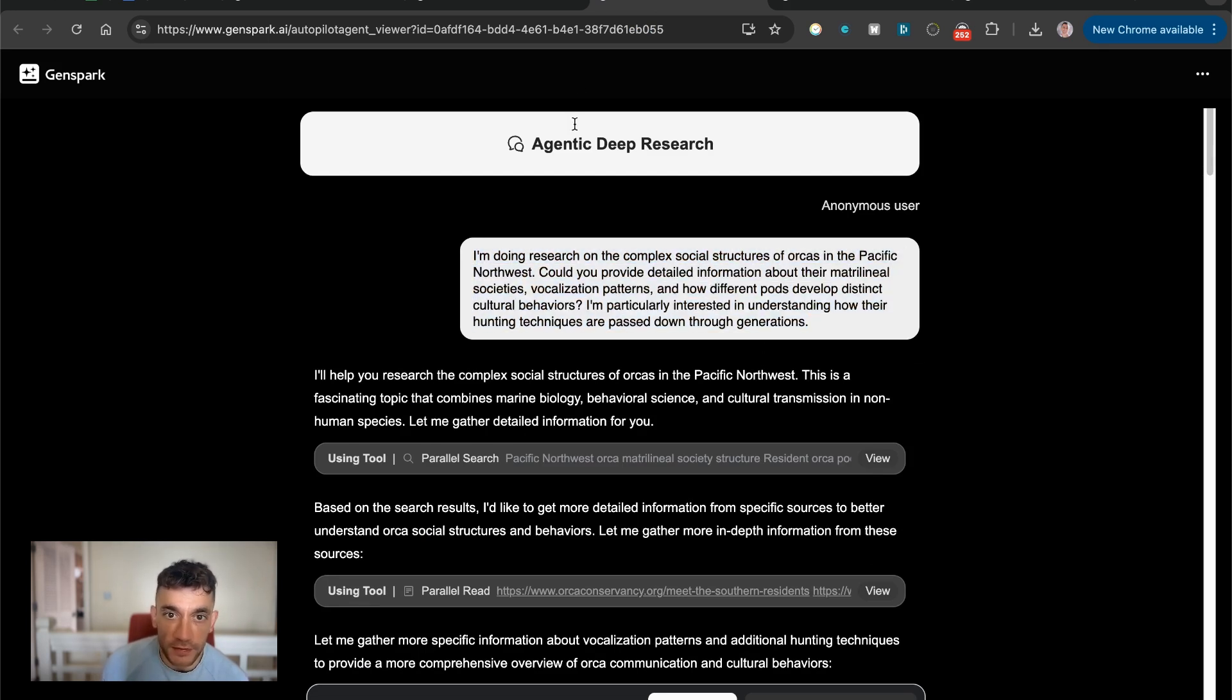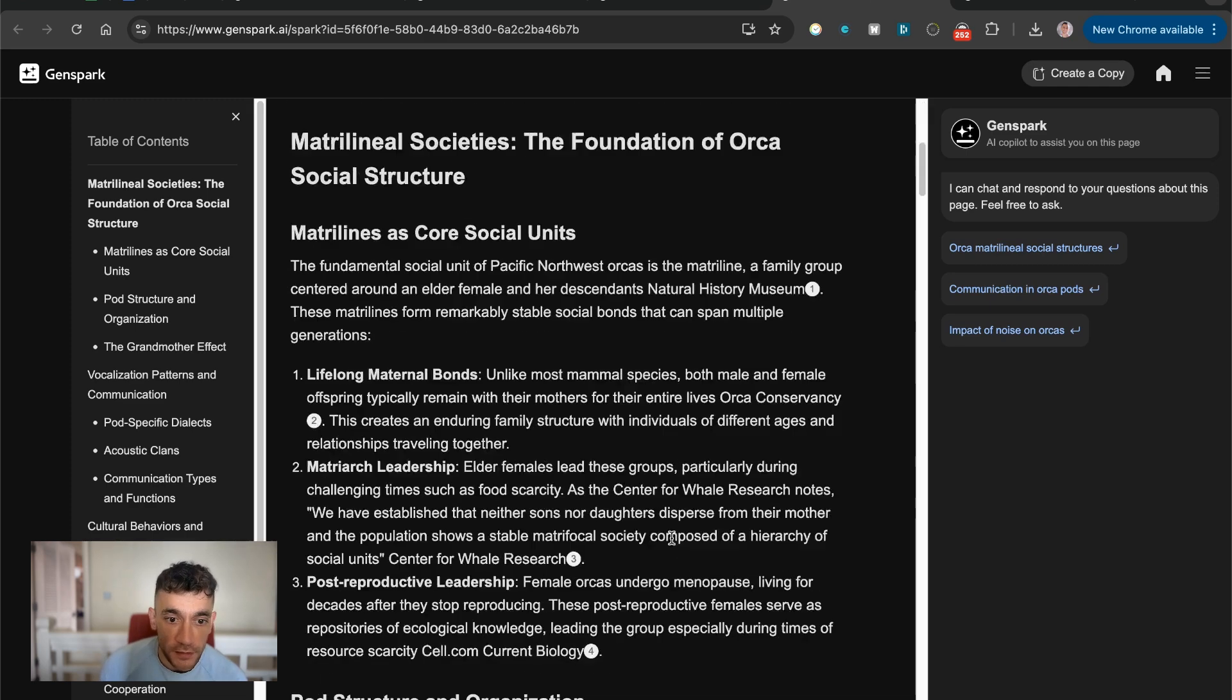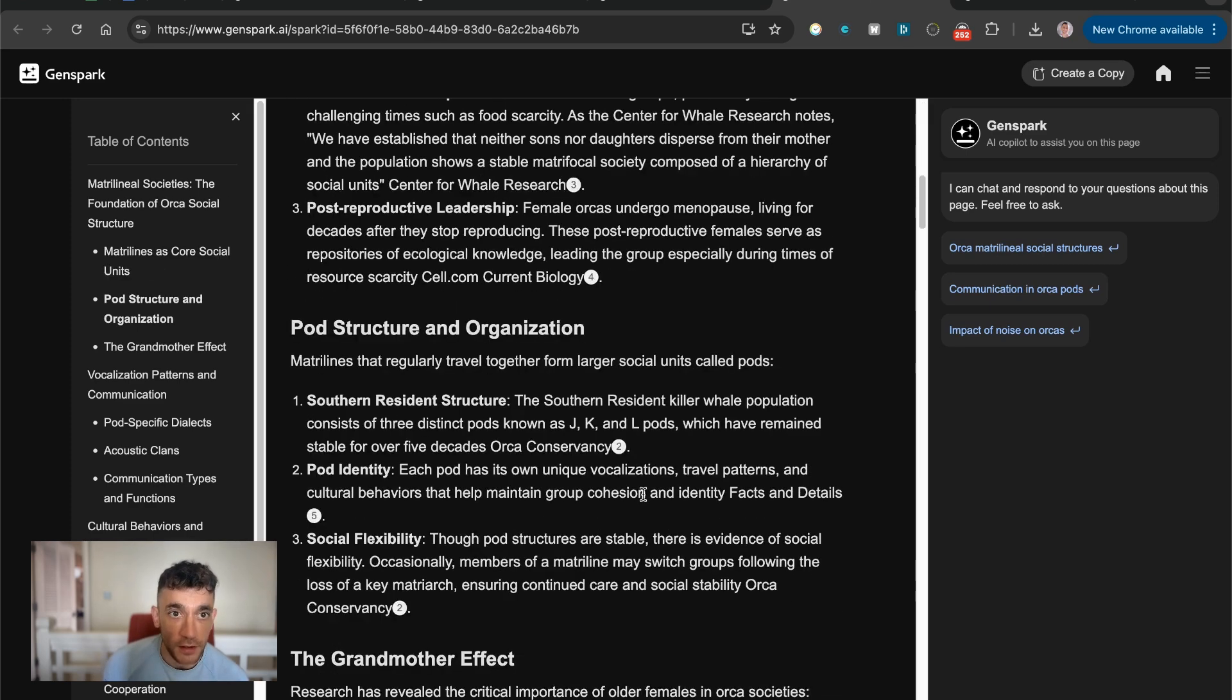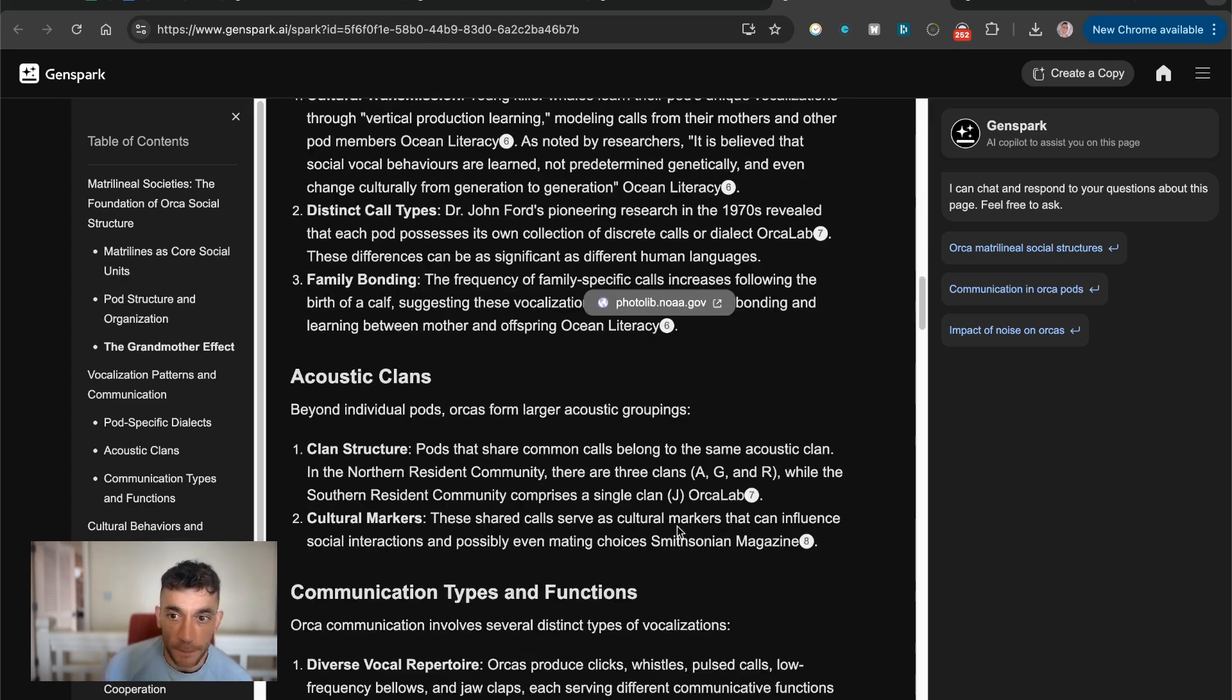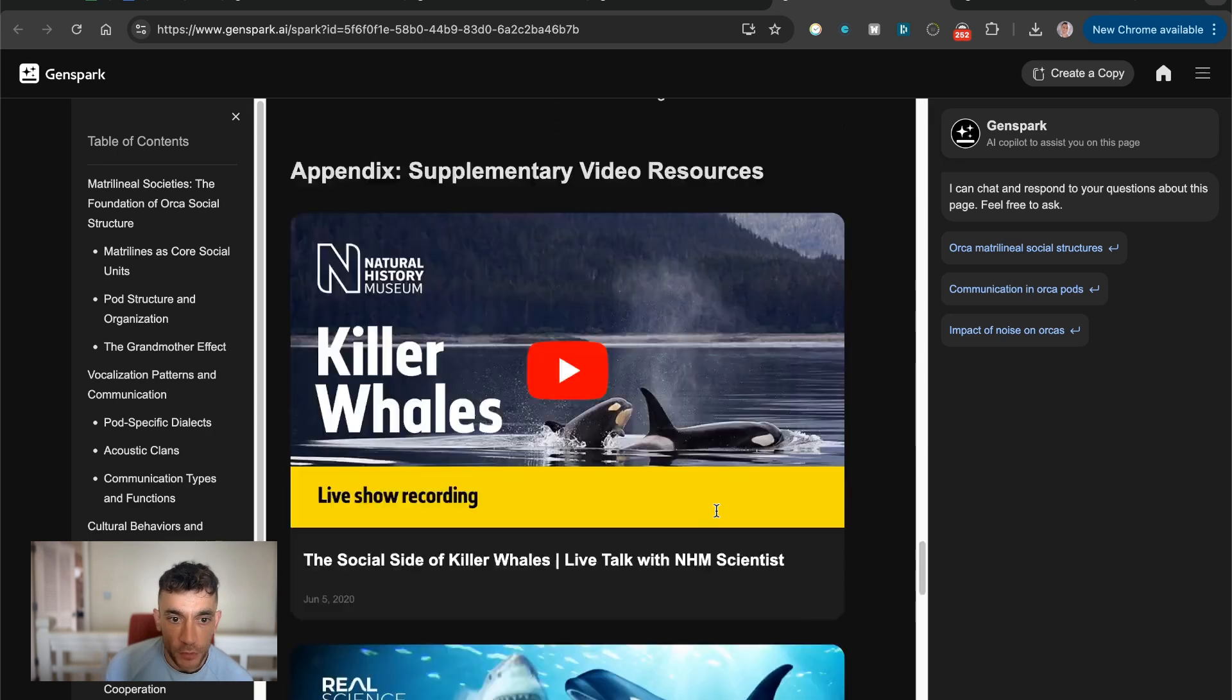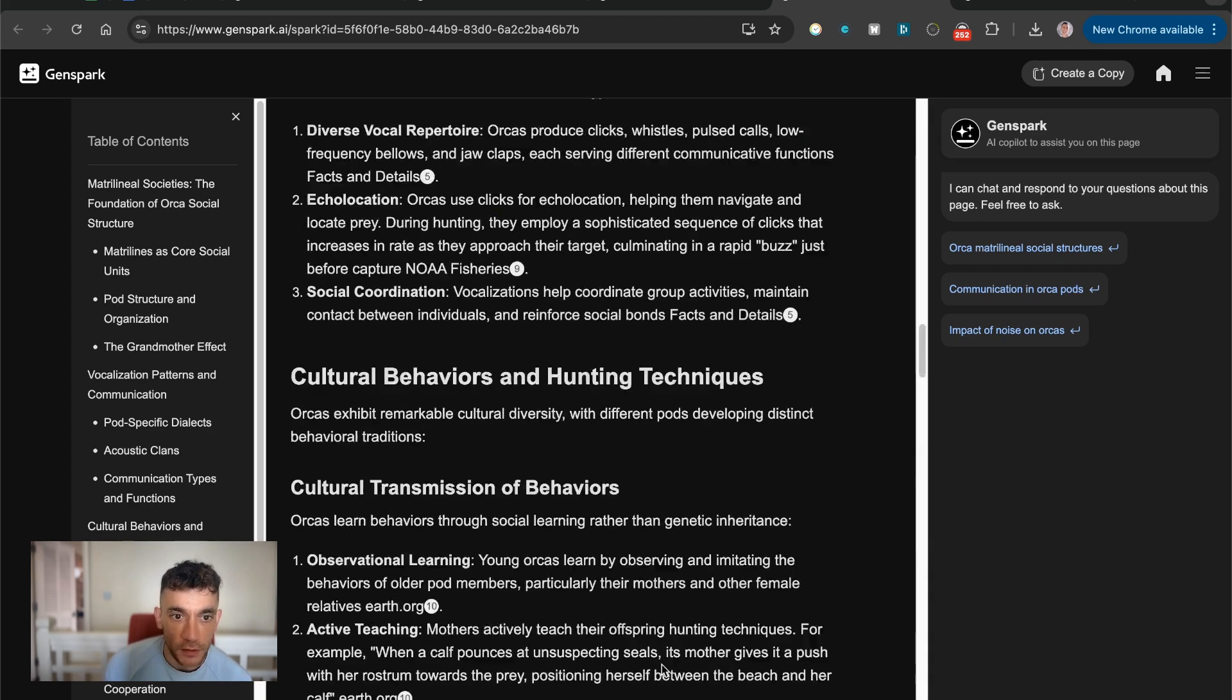It went off, did its magic. And you can see that right there. Pretty crazy. Even find some nice videos for you.